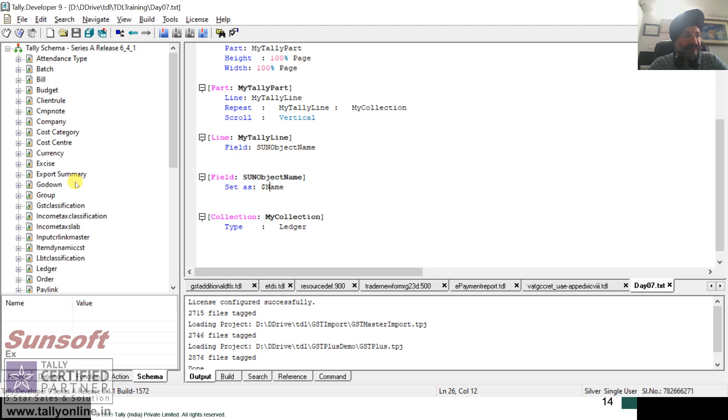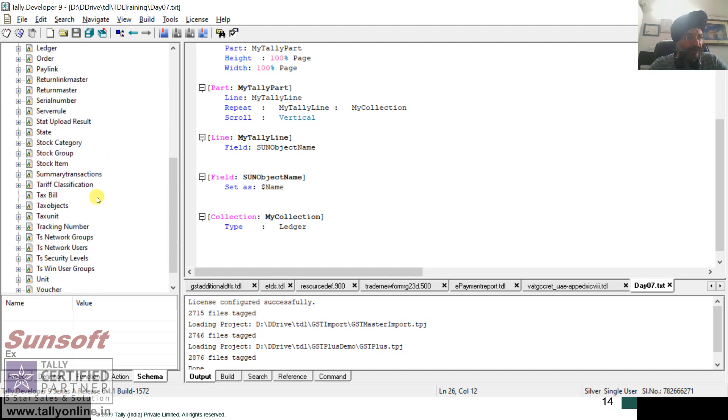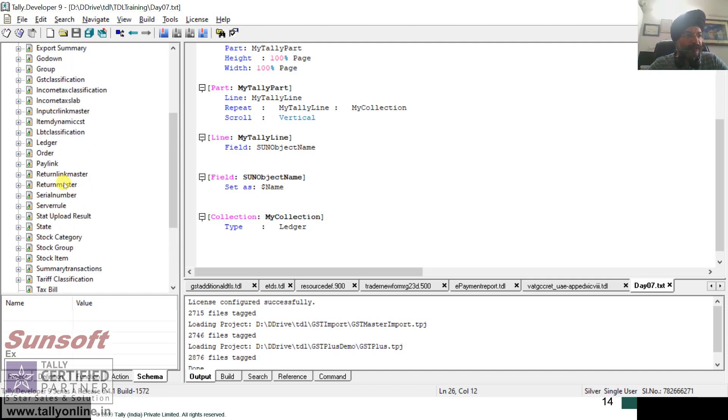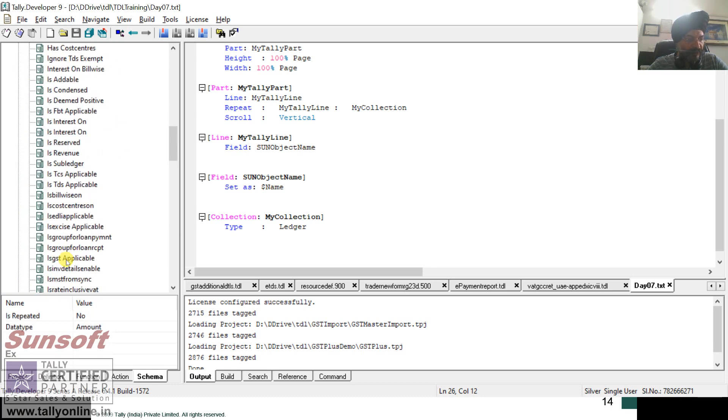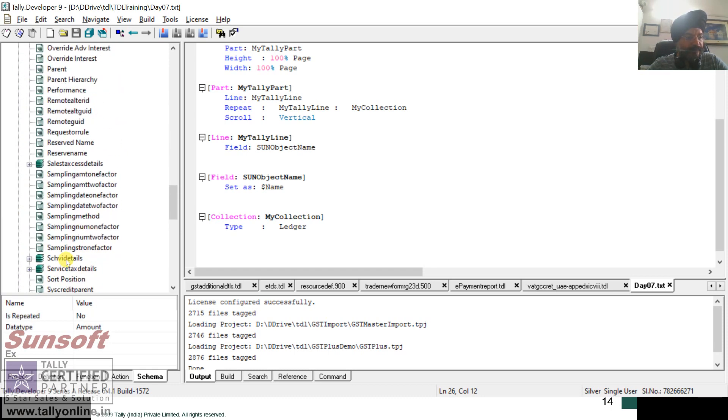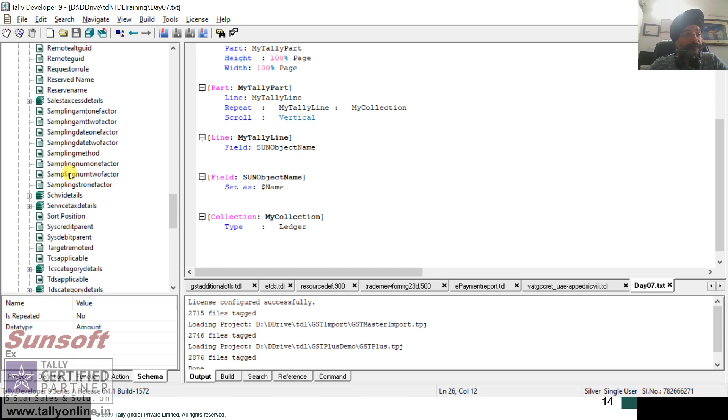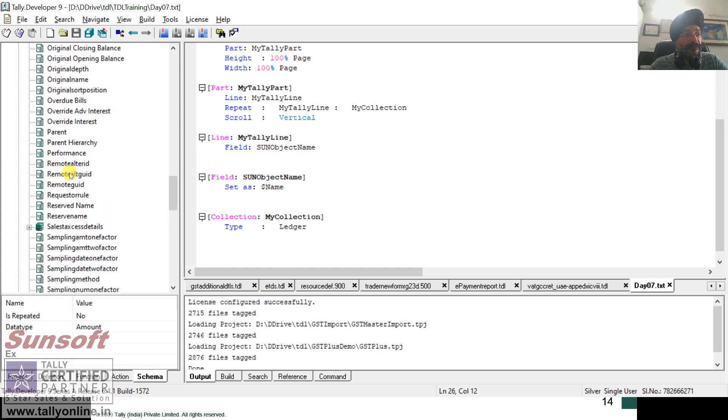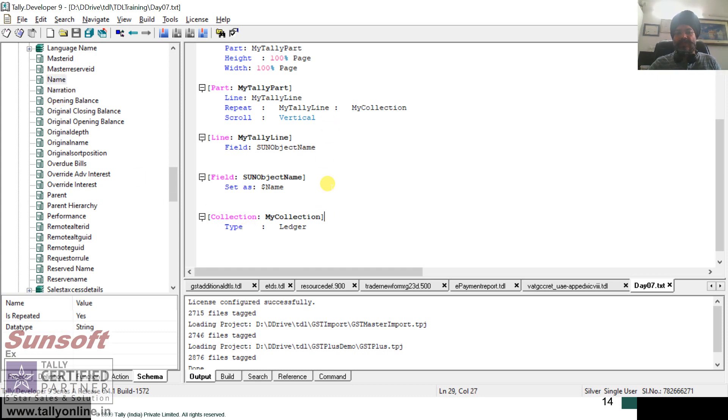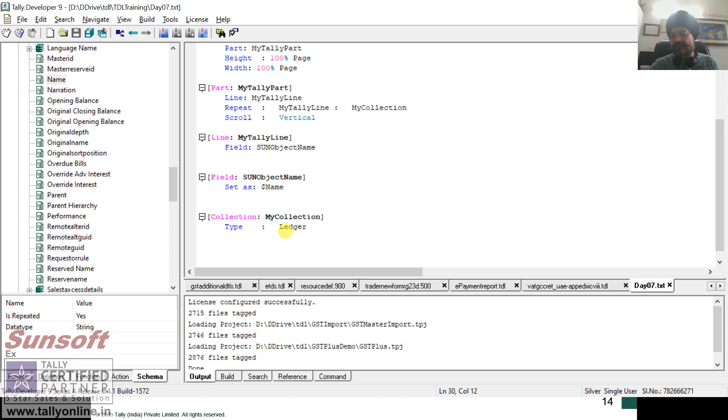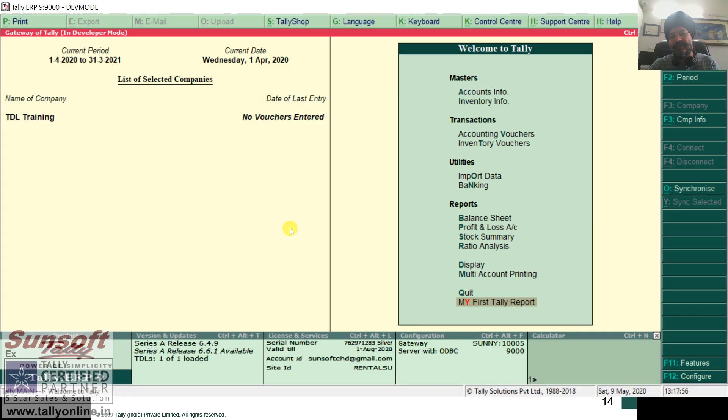Let us say I have a group. That means it's a ledger group. So I move to group. And group also has a method called name. Right now my context here is ledger since I have associated my collection and my collection is associated with the ledger of the internal TDL object. Now let me change it to group and see what happens. I am not changing anything in the report. I am just in the collection changing the context from ledger to group. Let us see what happens.